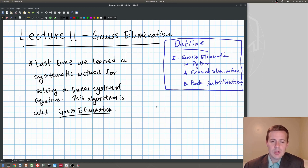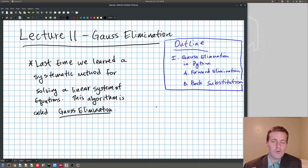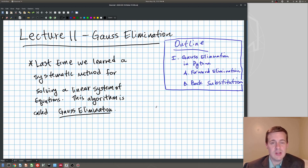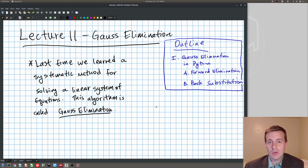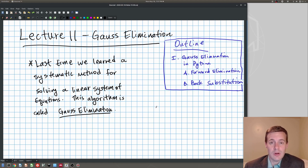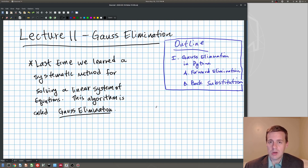Last time we talked about a systematic method for solving linear equations. You're probably all familiar with solving linear equations by hand — you've done it since at least algebra class in high school. We'd like to be able to solve systems on computers, and today we're going to get to that. We learned an algorithm or procedure that we can systematize and write in code, and that's called Gauss elimination.